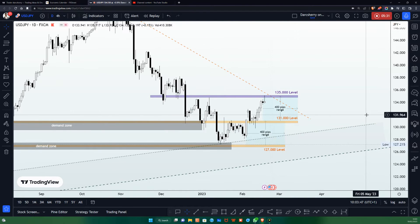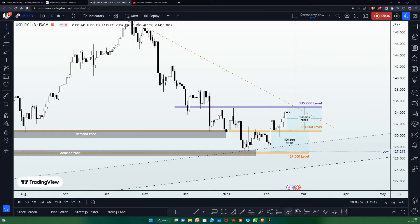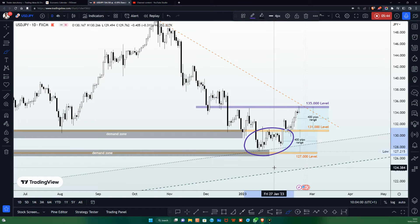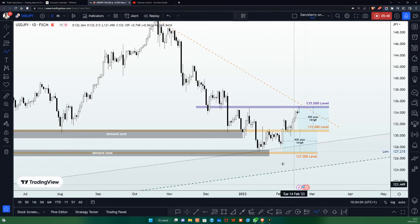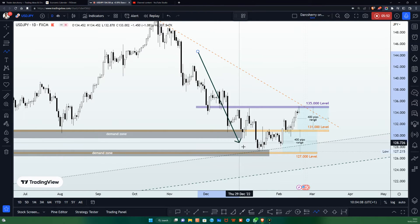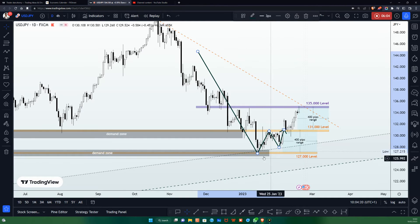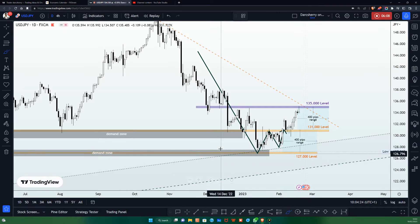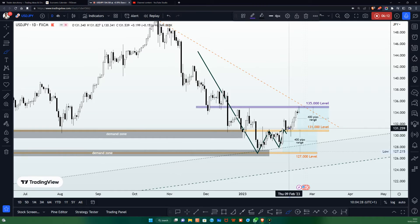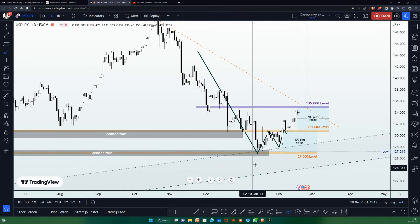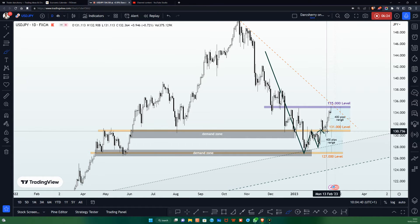Prior to last week's trading session, price action was caught within a consolidation phase between the 127.00 and 131.00 levels. One significant thing about this consolidation phase was that price action transitioned into a reversal pattern in the form of a double bottom structure — which from a technical standpoint is a very strong reversal pattern. The neckline of that structure coincidentally fell around the 131.00 level, which has been a strong buying area in this market for the last eight to ten months.